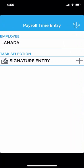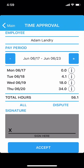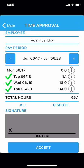Alternatively, if the time is correct, you can approve all of your time at once by tapping on All and then signing within the dark gray box. Tap on Signature Entry, then tap on All. Sign within the gray box, and then tap on Accept.